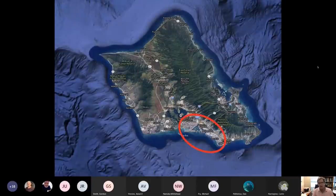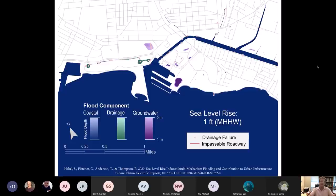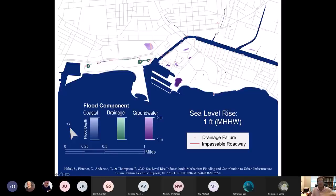Let's look at modeling done by Dr. Shelley Habel with the University of Hawaii Sea Grant program, done as part of her PhD dissertation. She modeled the water table, drainage, and overland flow of seawater across the coast in three different colors. Pink dots are individual storm drains blocked by seawater. Purple is the water table not connected to the ocean. Green is drainage connected to the ocean. Blue bits are the ocean flowing across the land. Here is one foot of sea level rise at high tide.